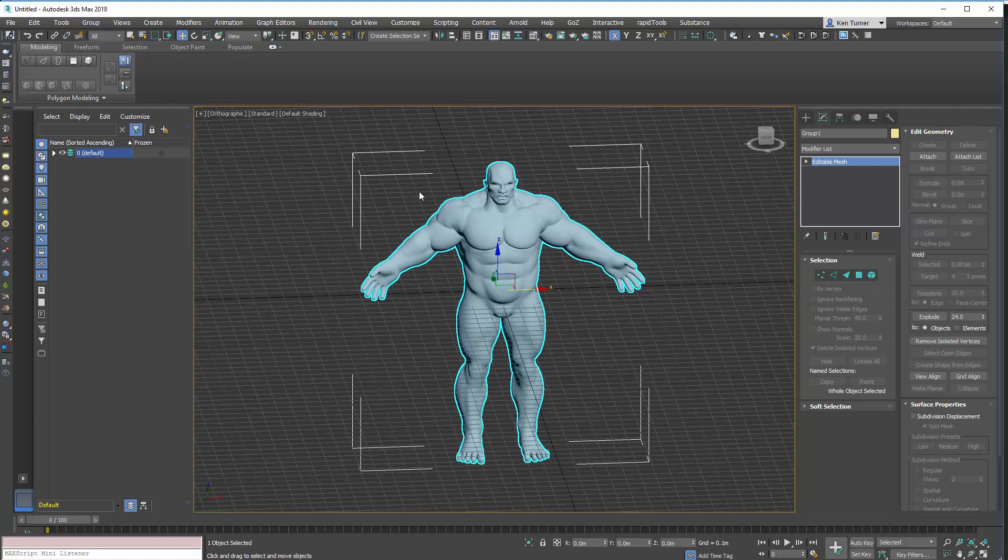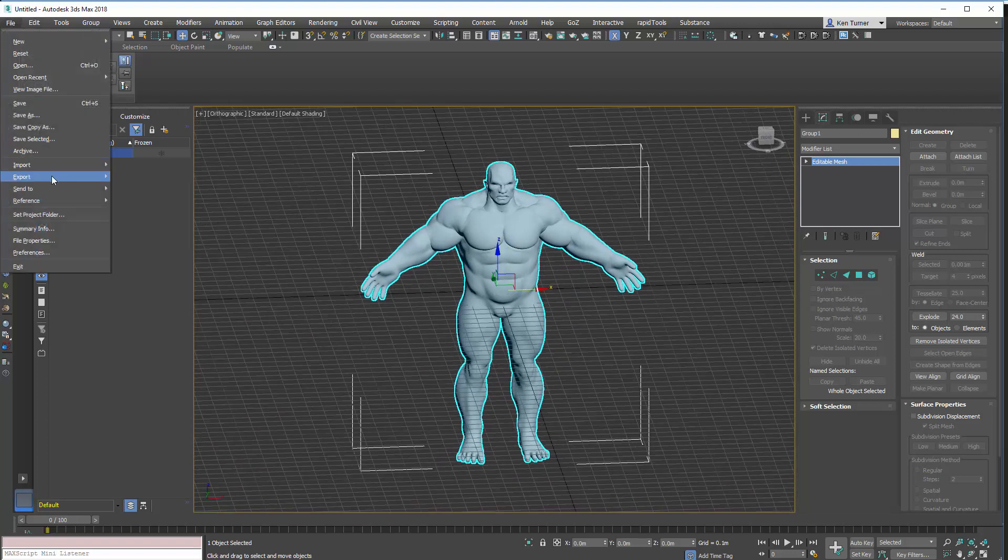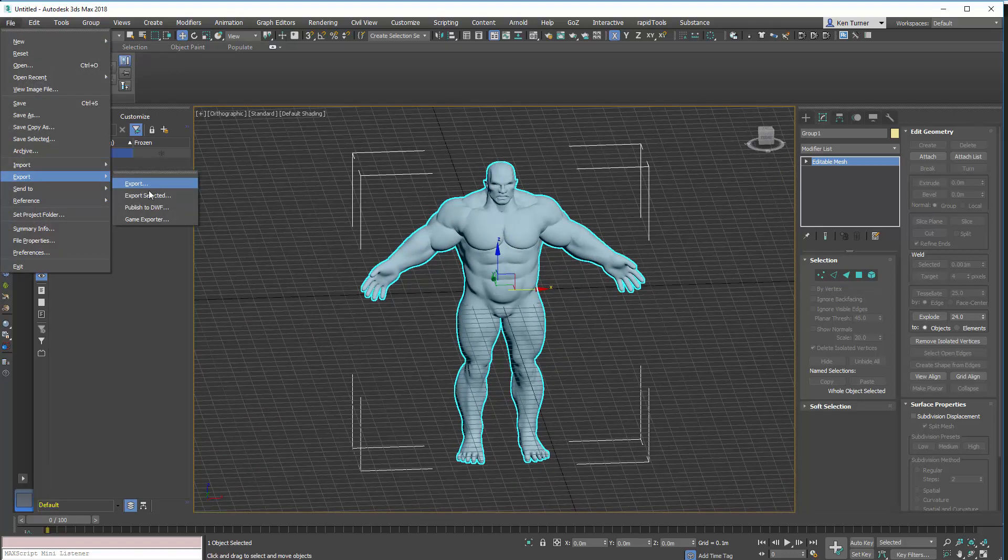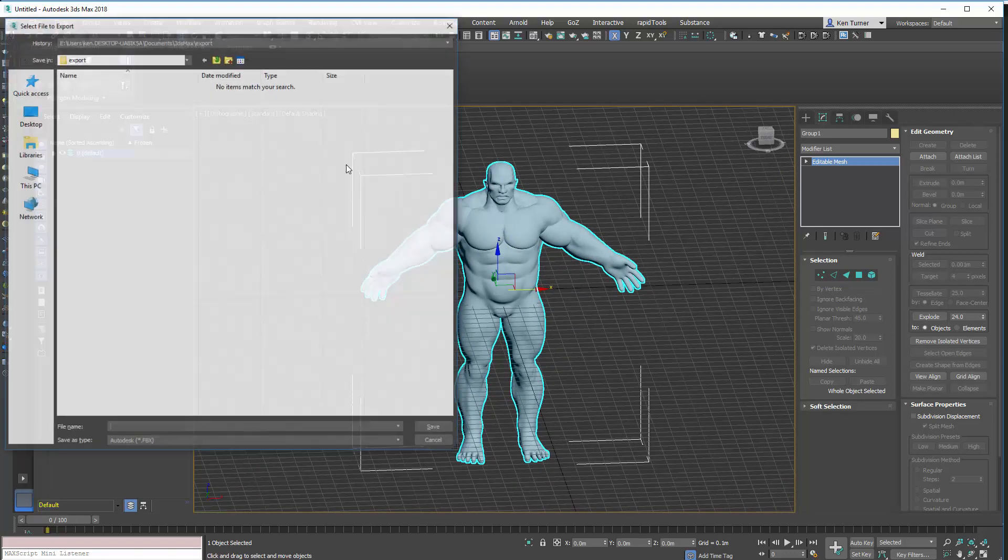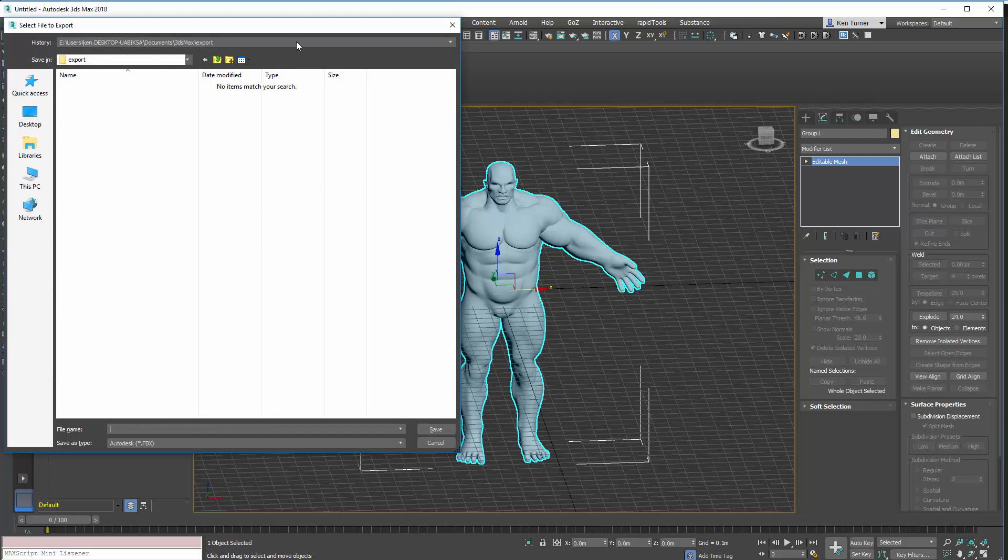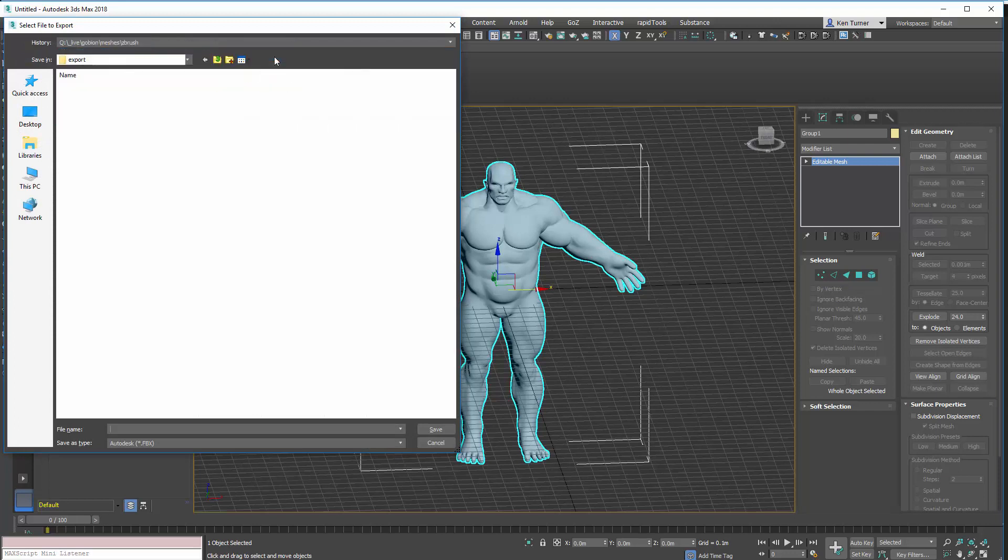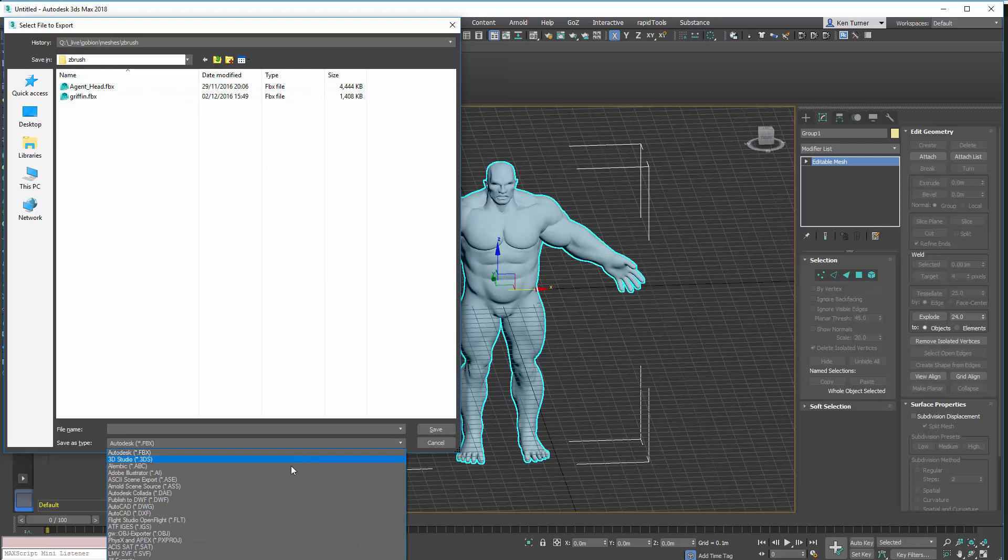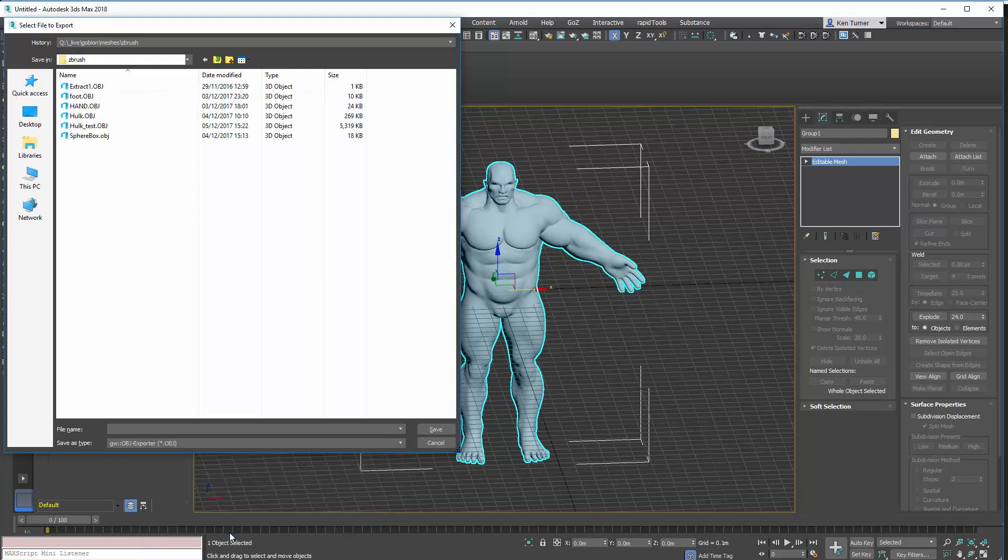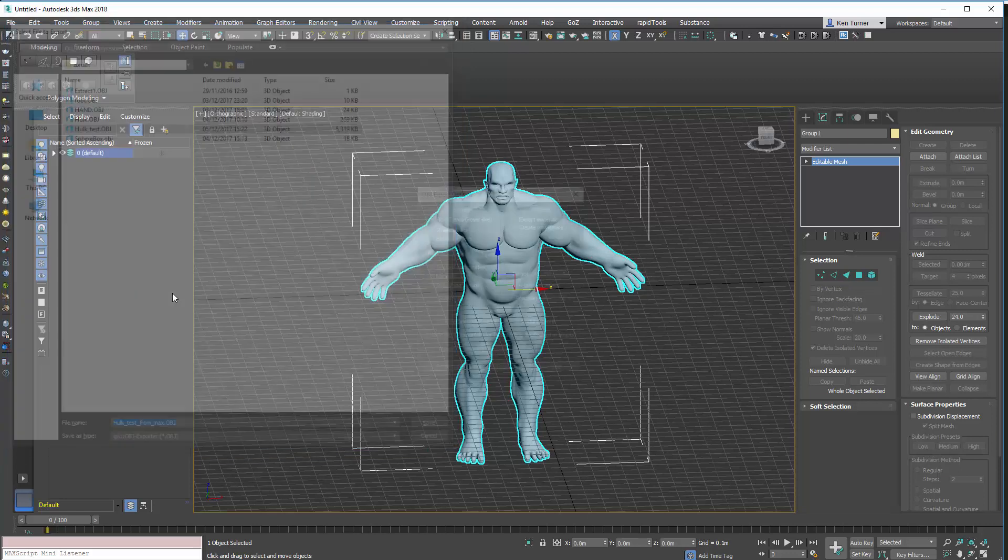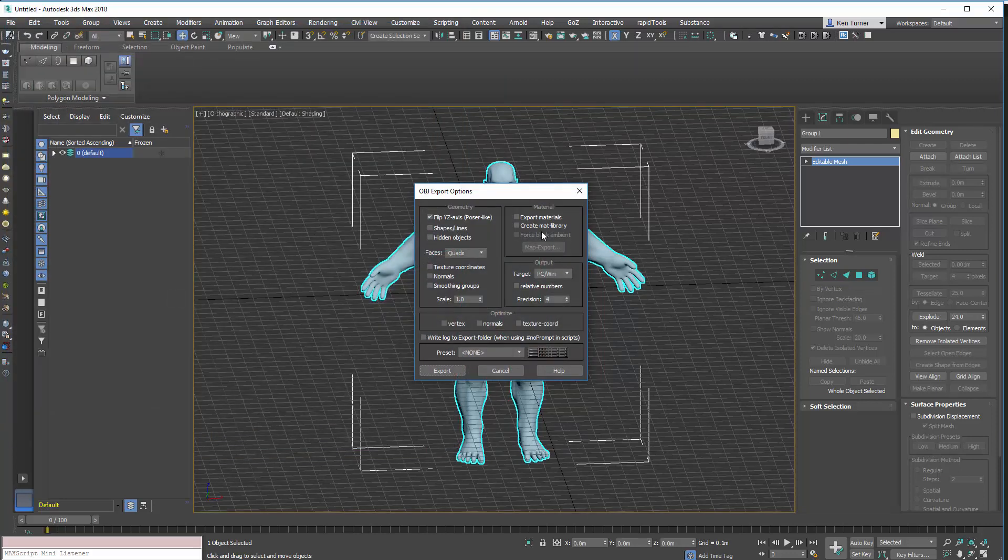Now, this also works on export. So, I can go export. Selected. And we can use the object file again. From max. There we go.